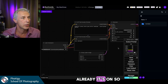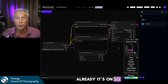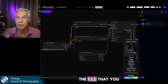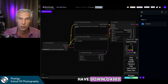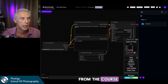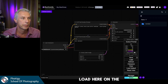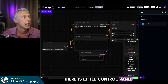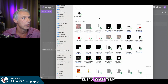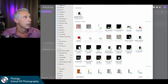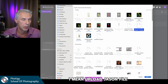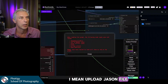Already it's on. The next step is to load the file that you downloaded from the course. There is a Load button on the control panel. You go to Downloads and upload the JSON file.